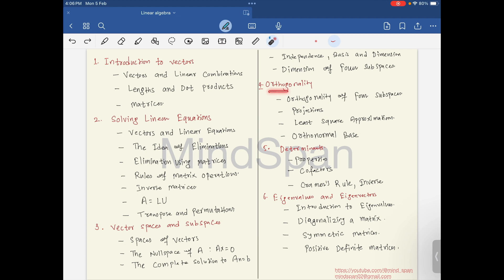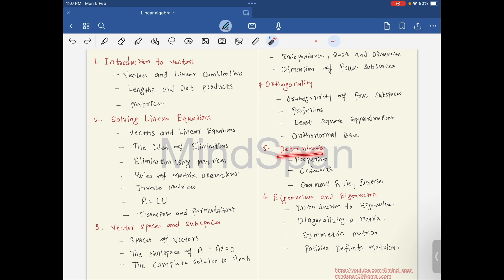We will also be looking at the dimension and four fundamental subspaces. After that we will jump to orthogonality, covering orthogonality of the four subspaces, projections, and least squares approximation.